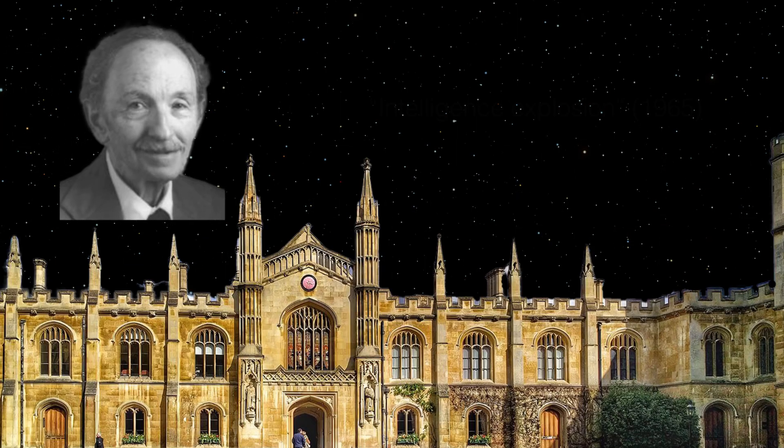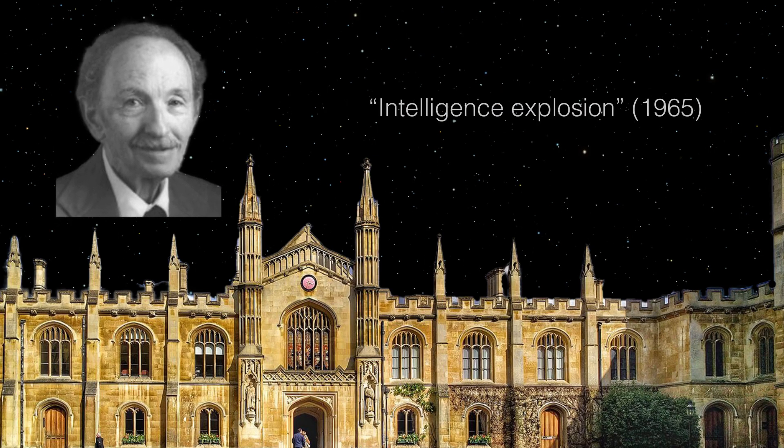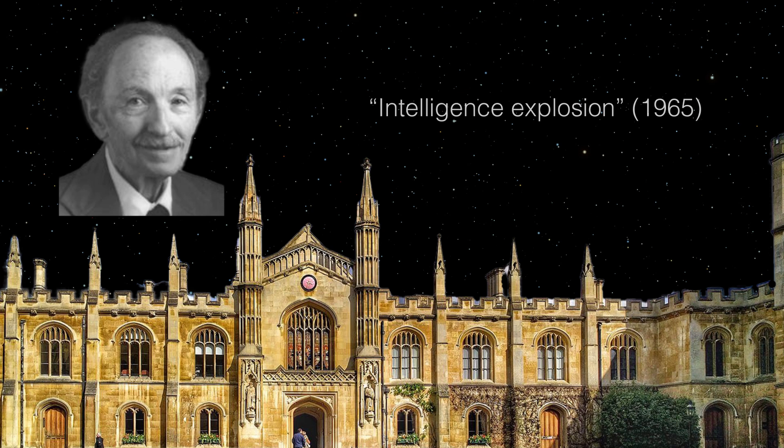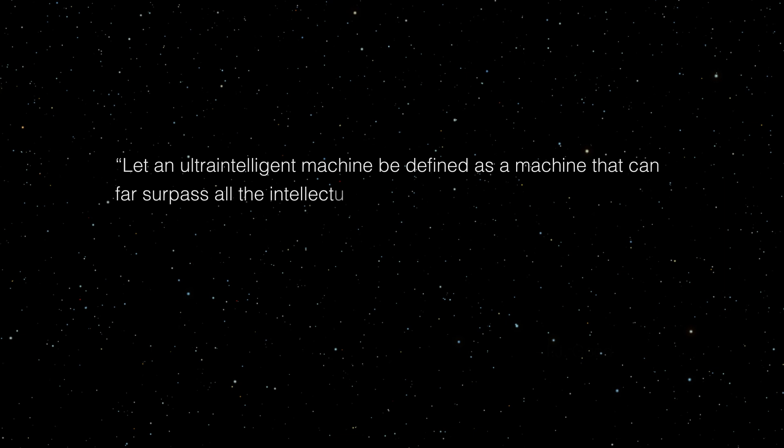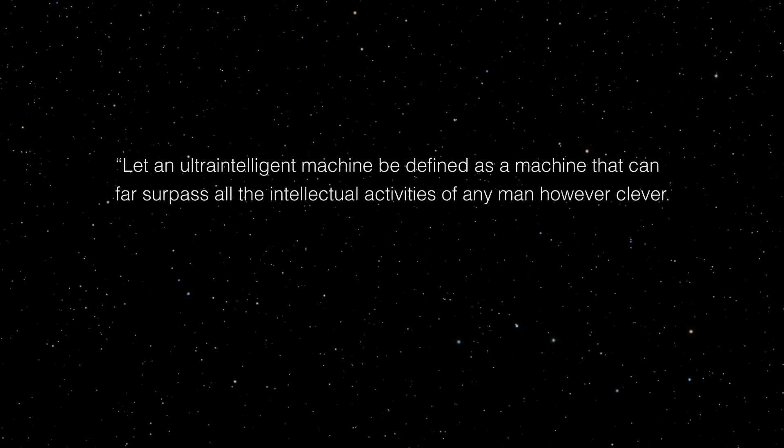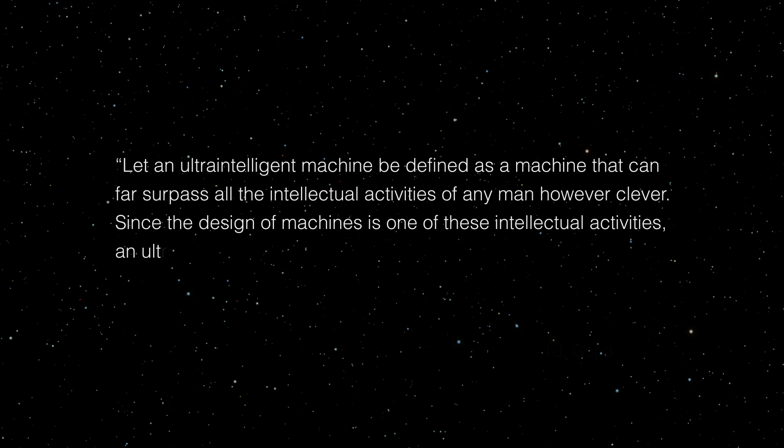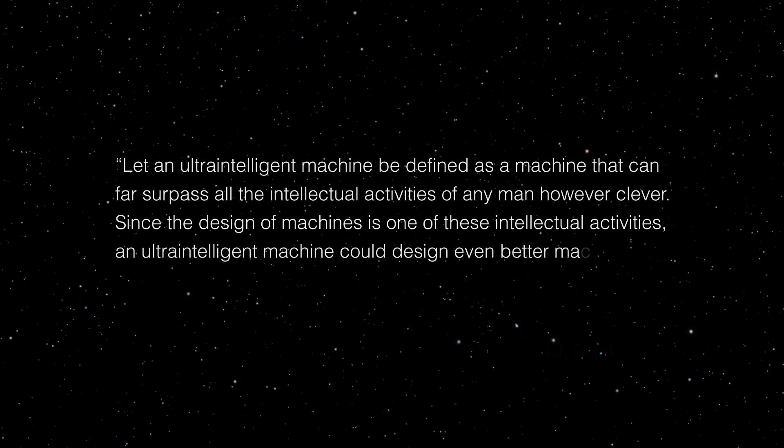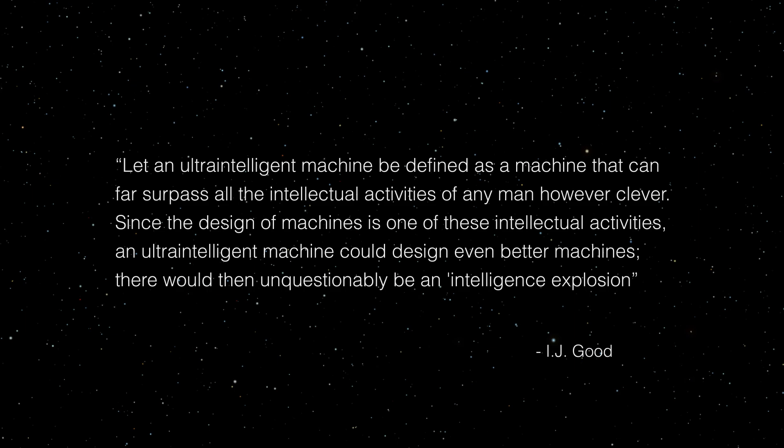Later in 1965, the statistician I.J. Good said something that closely resembles our understanding of the singularity concept we have today. Let an ultra-intelligent machine be defined as a machine that can far surpass all the intellectual activities of any man, however clever. Since the design of these machines is one of these intellectual activities, an ultra-intelligent machine could design even better machines. There would then unquestionably be an intelligence explosion.